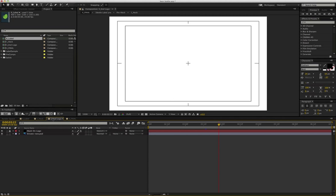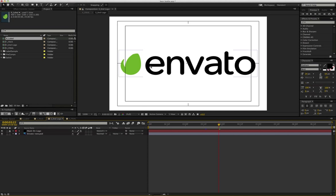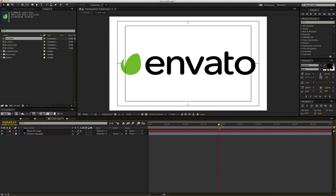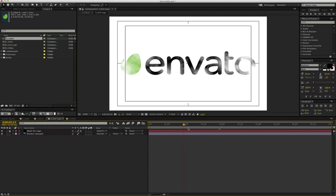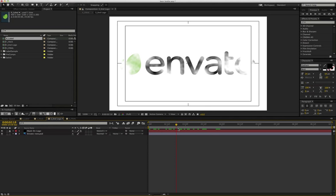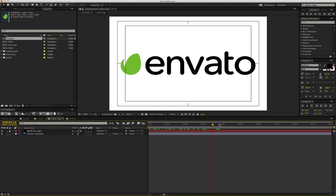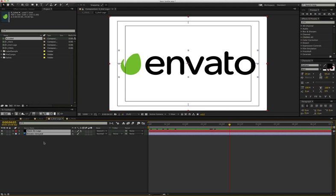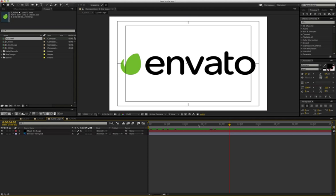And then finally, we got the Envato logo here at the end. And right now, it just animates on being revealed by this mask on logo. So it's just animating on like this. But if you want to create a more personalized logo, you can easily just turn off or delete both of these layers and then animate your logo on however you would like to have a more personal logo animation compared to just this wiping on effect.